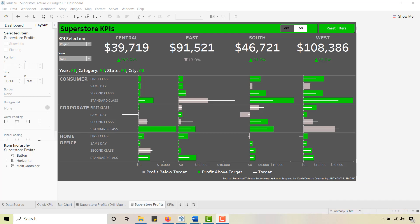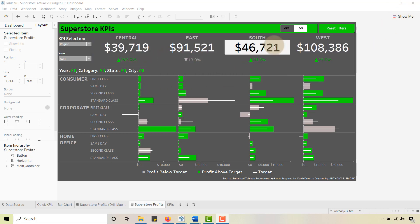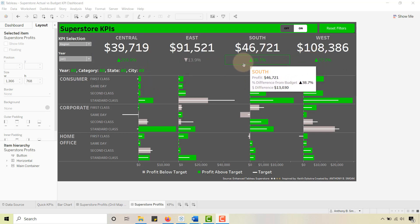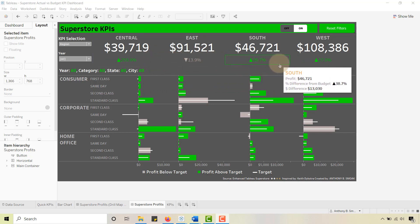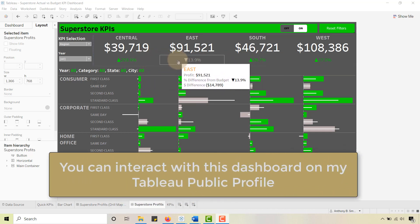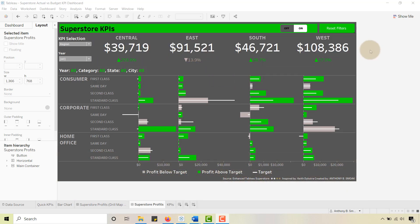So today, back in Tableau — I know it's been a minute since I dropped a video, I've just been really busy. We're going to talk about how to build out these quick and easy KPIs. I'm not going to do a full dashboard build-out; we're going to focus on the quick and easy KPIs. I really like the up arrow/down arrow technique, and I have another video on that.